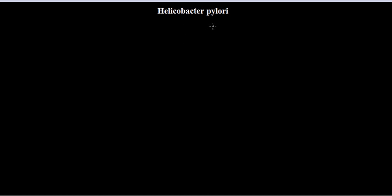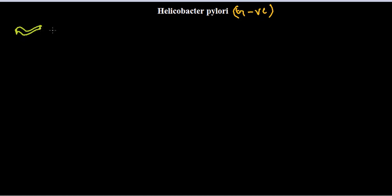Let's talk about the basic features and properties of Helicobacter pylori. H. pylori are definitely gram-negative organisms. They have a characteristic structure — it is not straight, not circular, not rectangular, but instead a curved structure. They are gram-negative with this curved morphology.